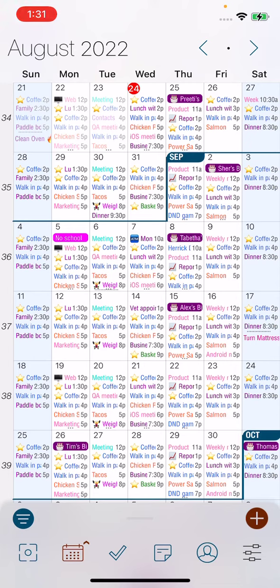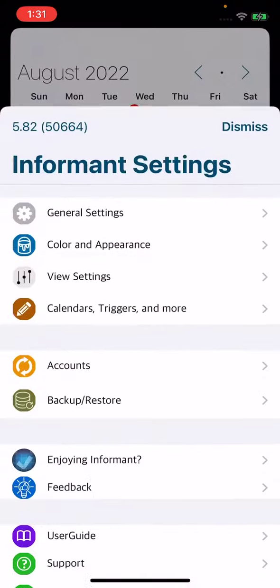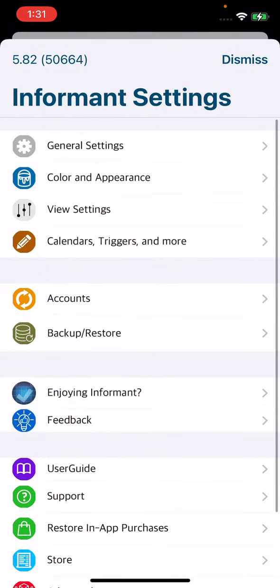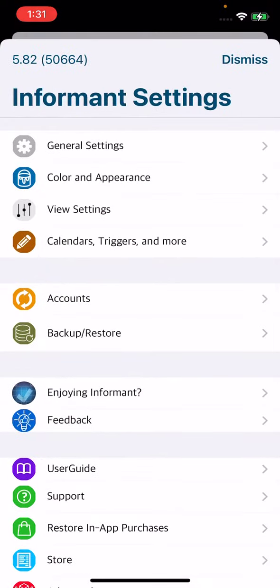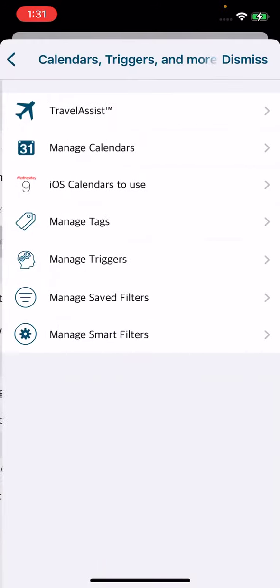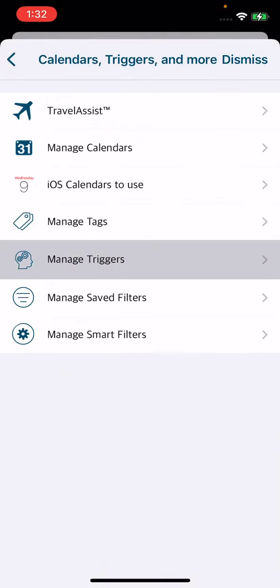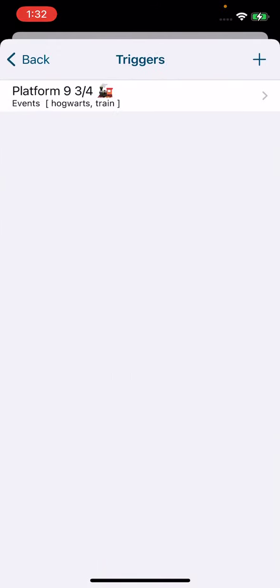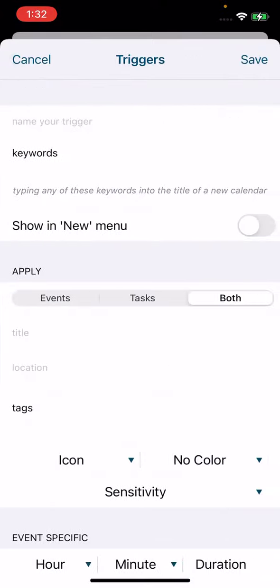To create a trigger, you're going to go into your Informant settings, then tap on Calendars, Triggers, and More. From here you'll select Manage Triggers, and then to create a new trigger you'll tap the plus sign in the top right.